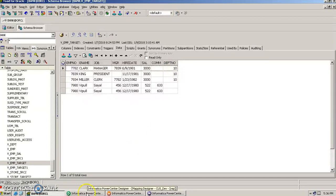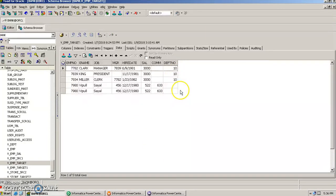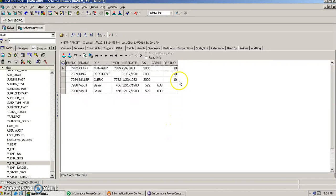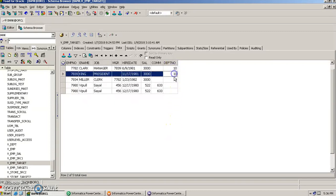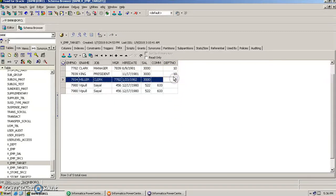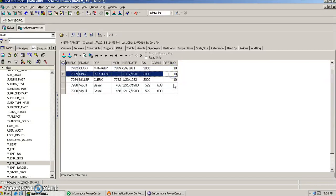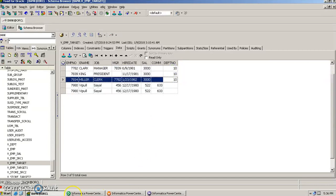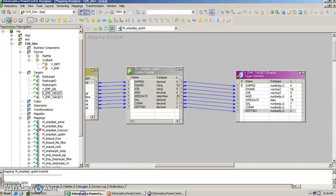This confirms what we set in the mapping: if department number is not equal to 10 — meaning 20, 30, or anything else — delete those records; if department number equals 10, insert them. Informatica has performed its operations accordingly. This is how we use update strategy transformation. Thank you.